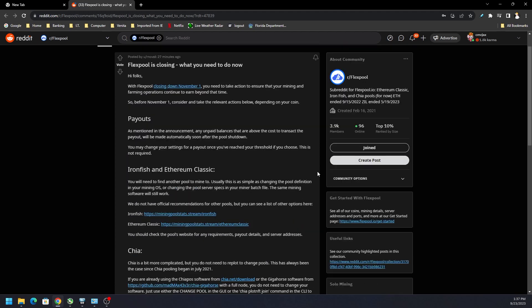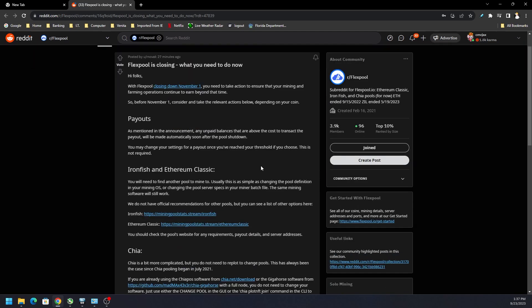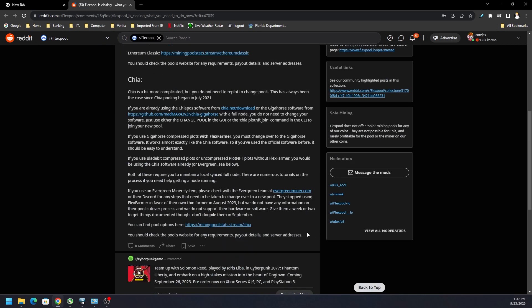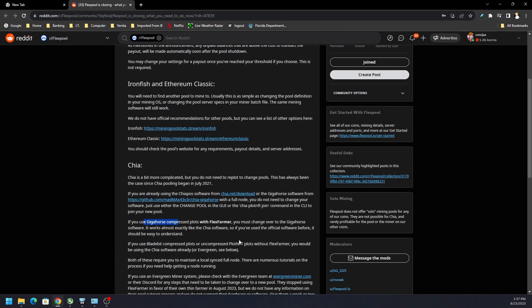Point being, this pool is shutting down, it's closing down on November 1st. You shouldn't need to do any action, but if you were using Flex Farmer, you need to switch over. If you were using Evergreen, check with them. If you're using BladeBit or Gigahorse, just follow the steps in the announcement. There's plenty of guides out there.